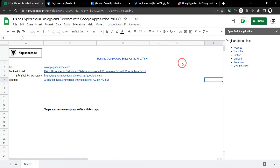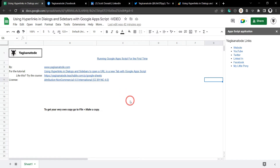What you need to do is add target equals in double quotation marks underscore blank, and this will open up into a new tab in most cases depending on the user's browser settings — sometimes it might open a new window if they've set their browser that way. There's more information about using links in sidebars and dialog boxes in the description below, along with a sample Google Sheet that has some extra interesting linking tools. If you enjoyed this tutorial please click that like button, and if you want to see more please hit that notification bell — it really helps with the algorithm. Until next time.